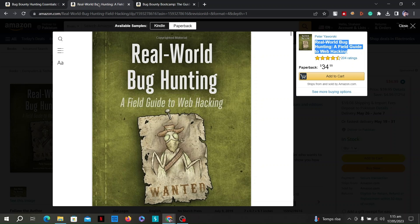It provides guidance on setting up a suitable bug hunting environment, including the installation and configuration of necessary tools such as intercepting proxies, vulnerability scanners, and debugging tools. The author emphasizes the significance of thorough information gathering before vulnerability assessment, covering techniques like reconnaissance, open-source intelligence (OSINT), and analyzing the application's attack surface.